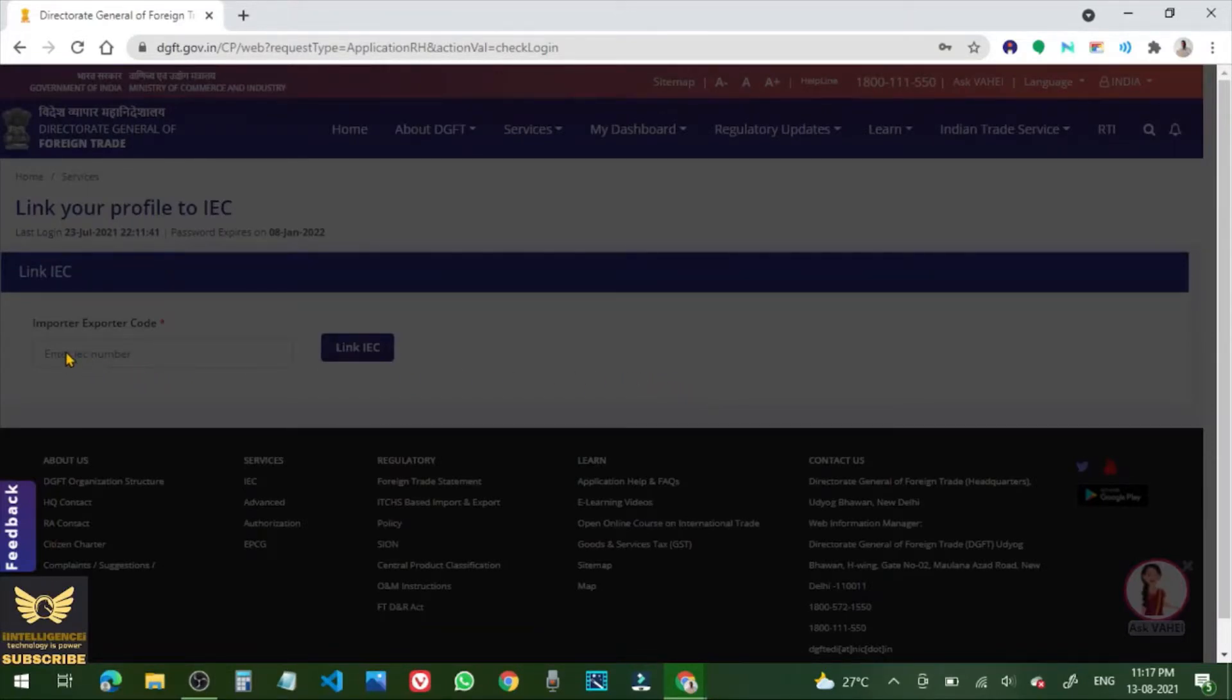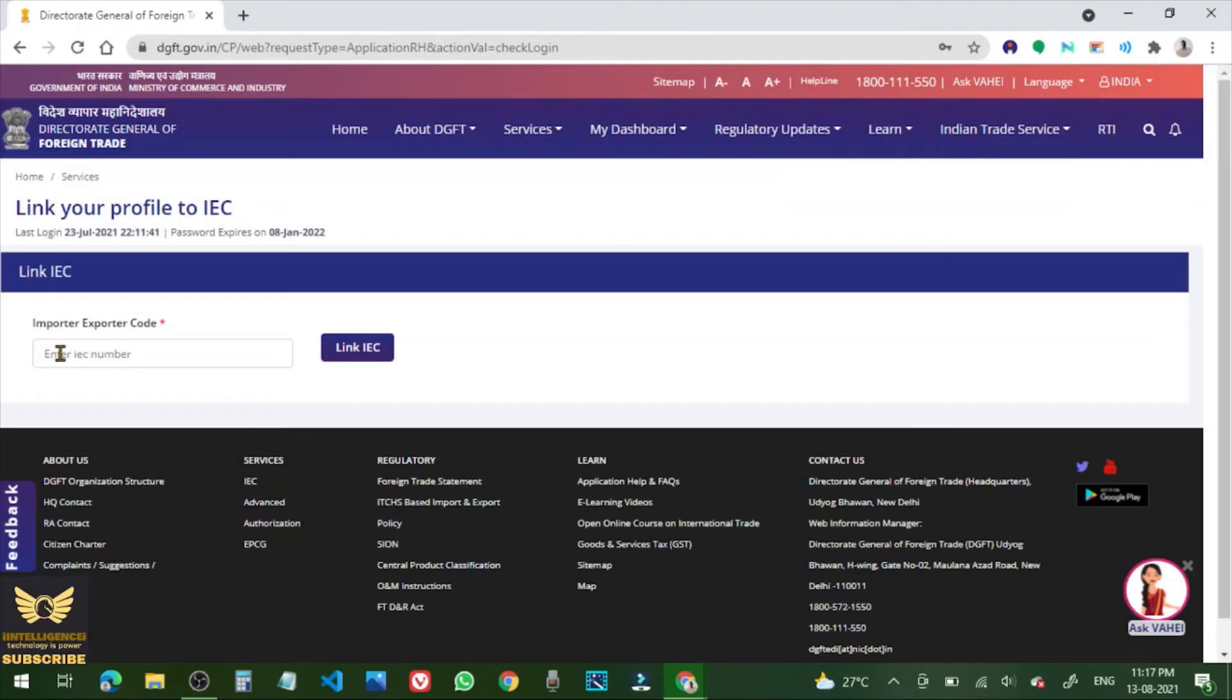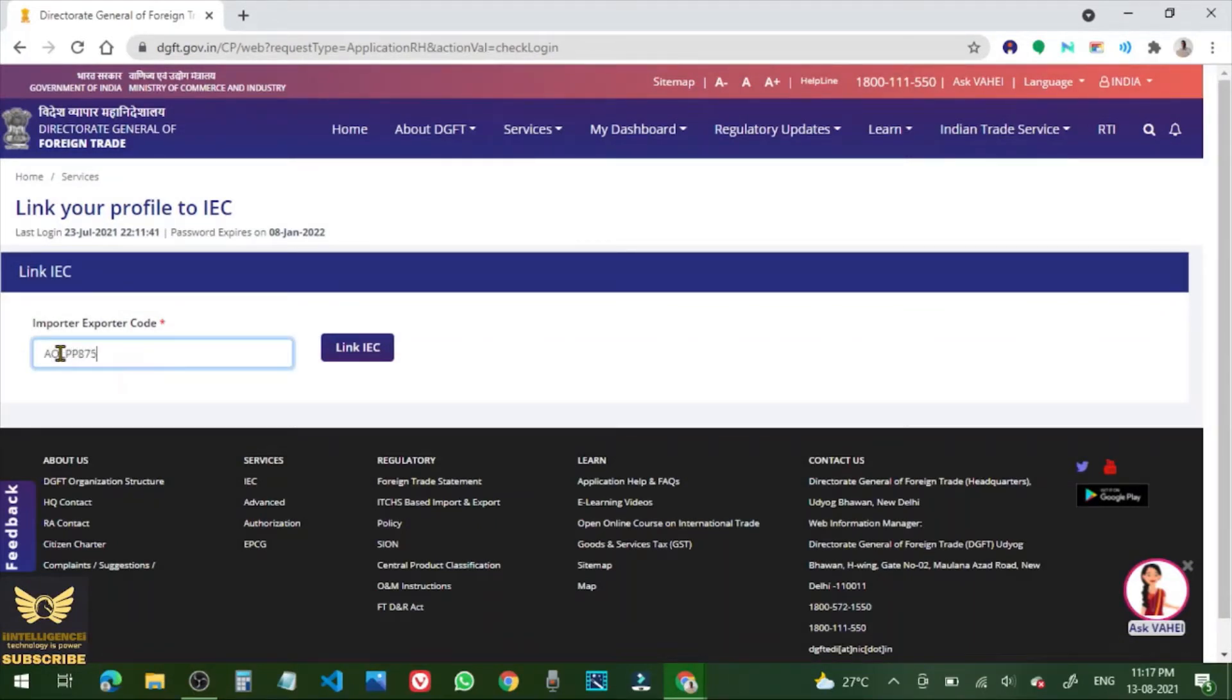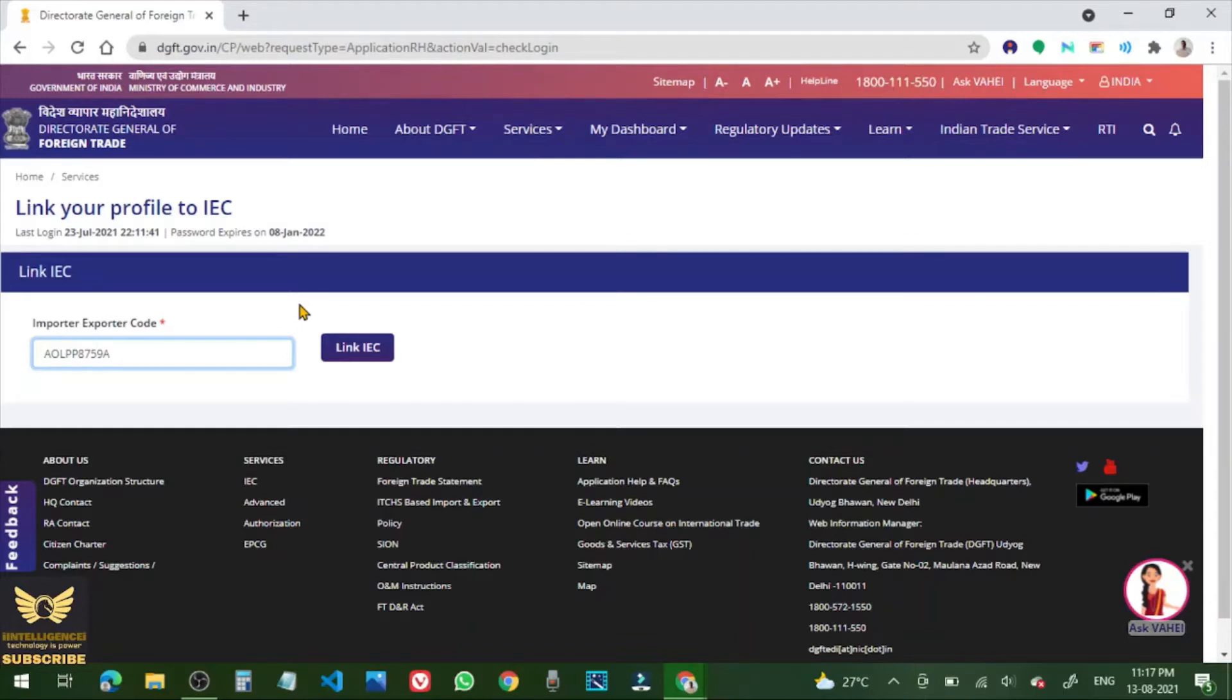Enter the IEC number. So after entering the IEC number or Importer Exporter Code, click Link IEC.